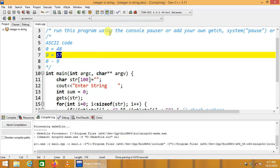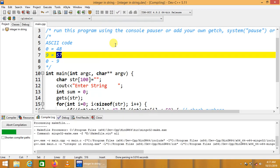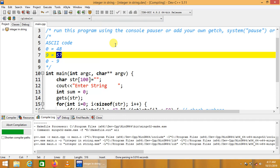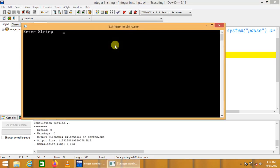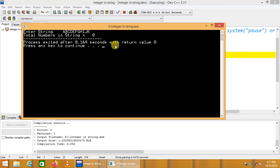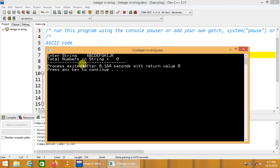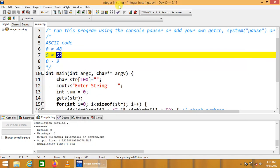Let's compile the code. The code is compiled successfully. We enter a test string of only alphabets: A, B, C, D, E, F, G, H, I, J, K, etc. The output says total numbers in string is equal to 0, because we have not entered any kind of number in the input string.